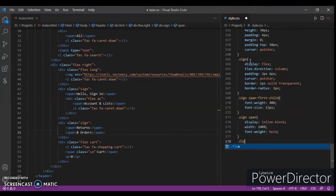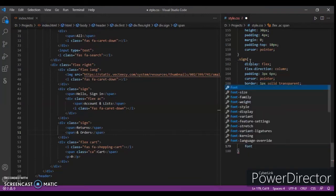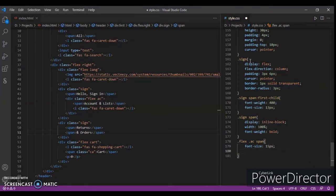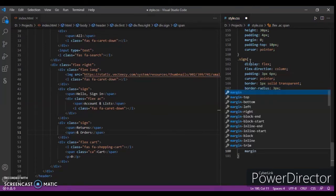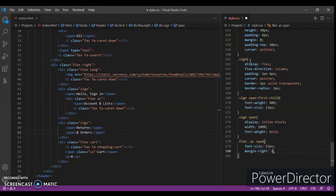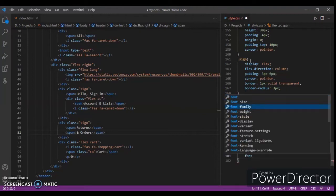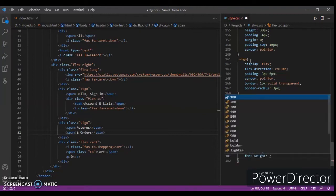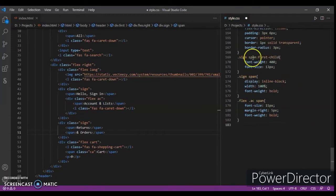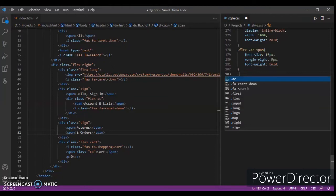Dot flex dot ac span - font size 15 pixel and margin right 5 pixel, font weight bold.